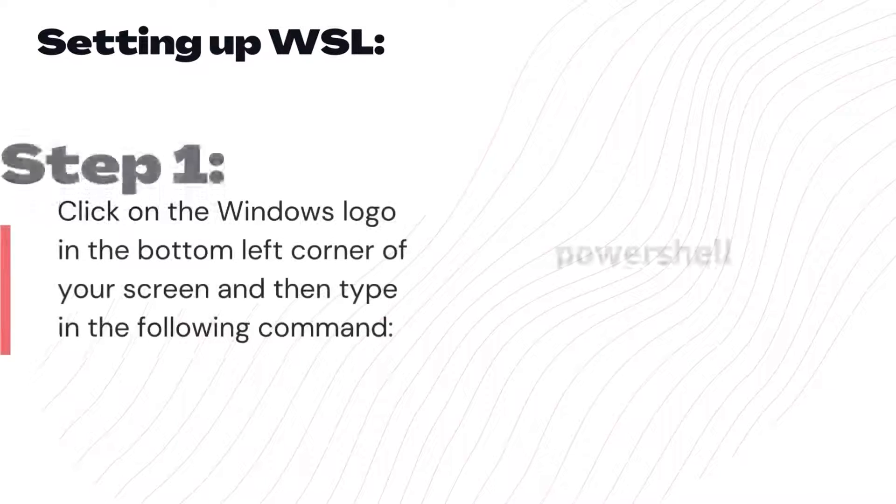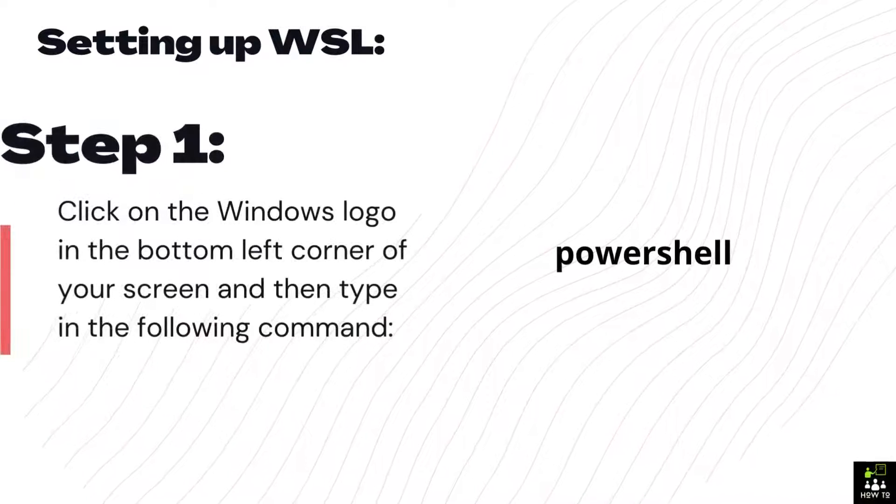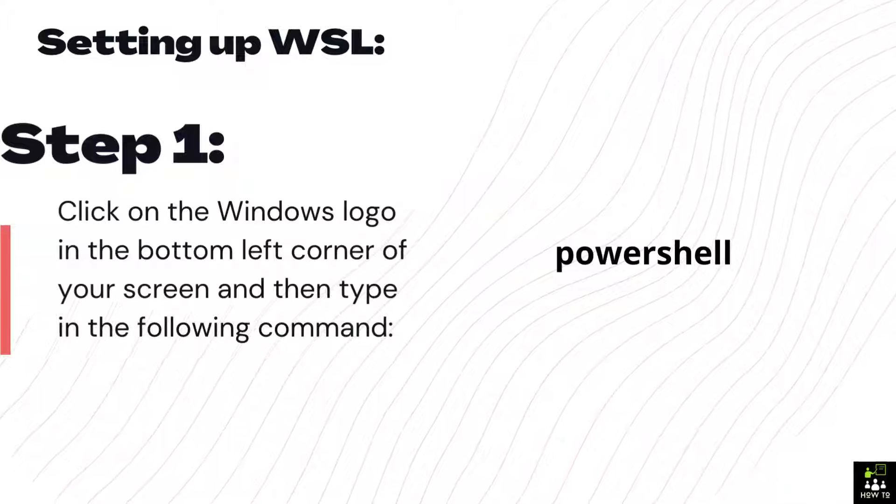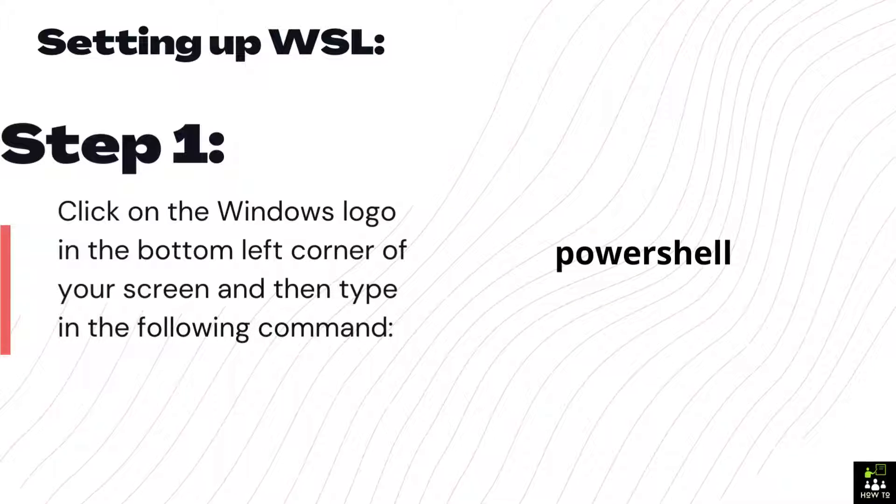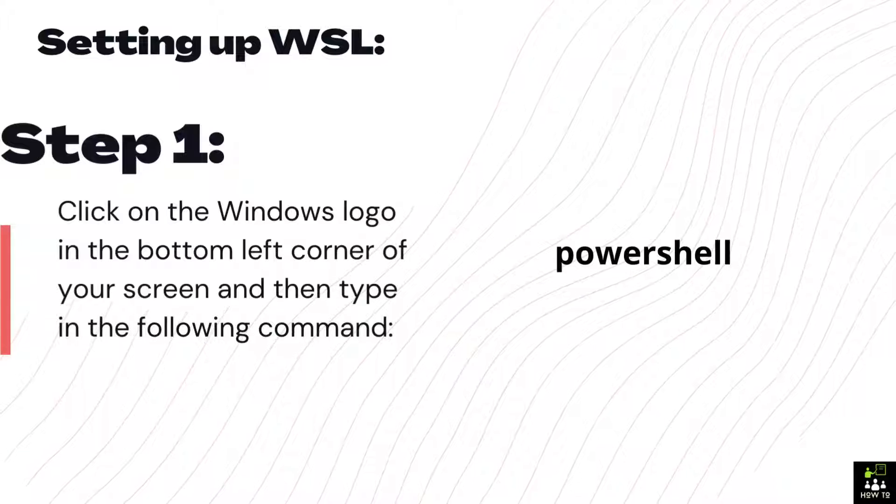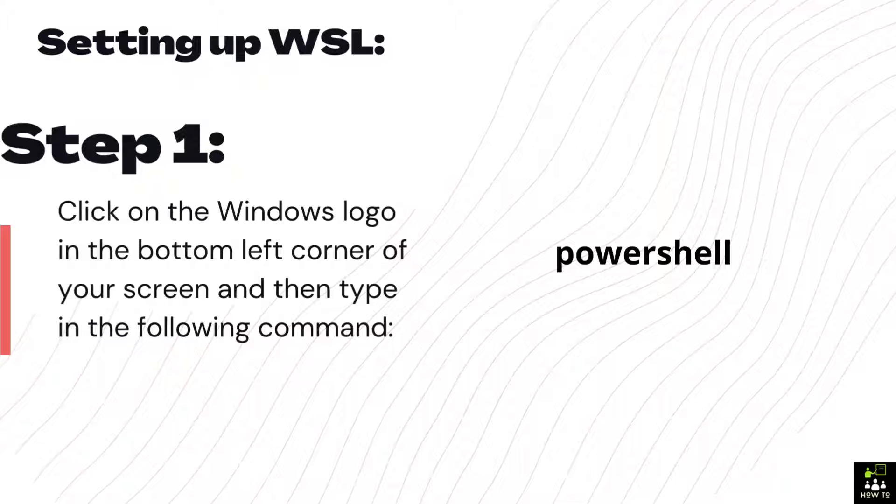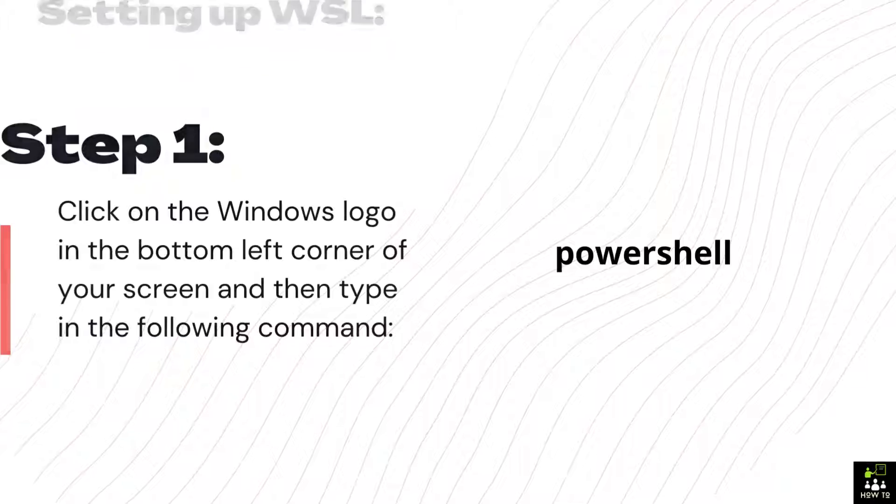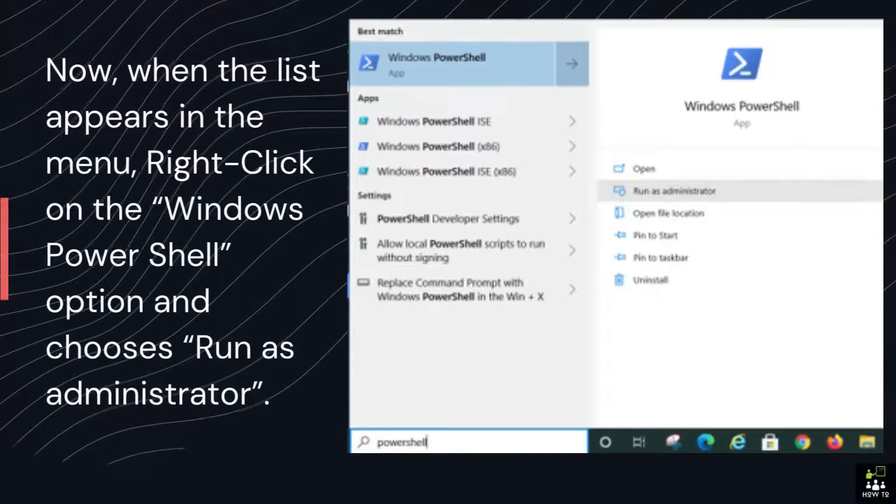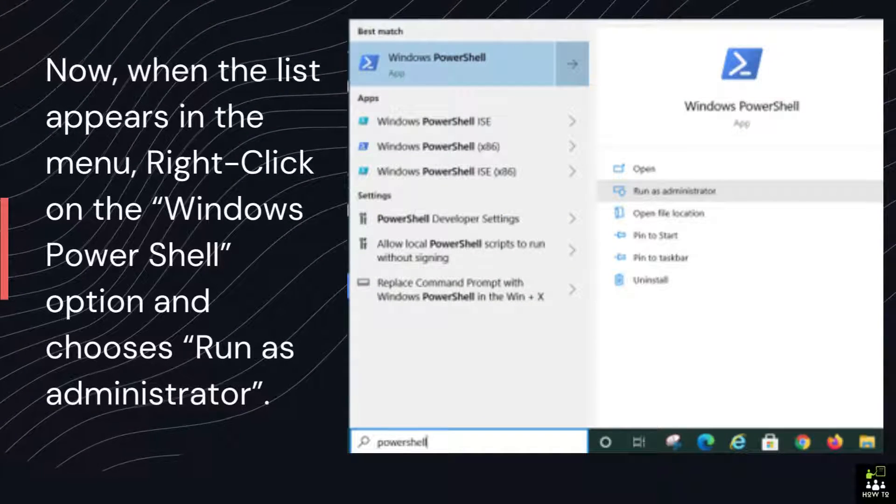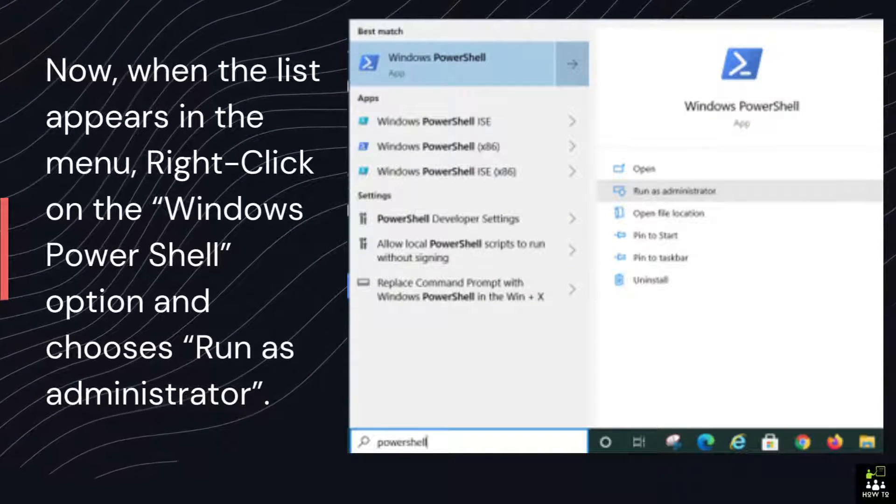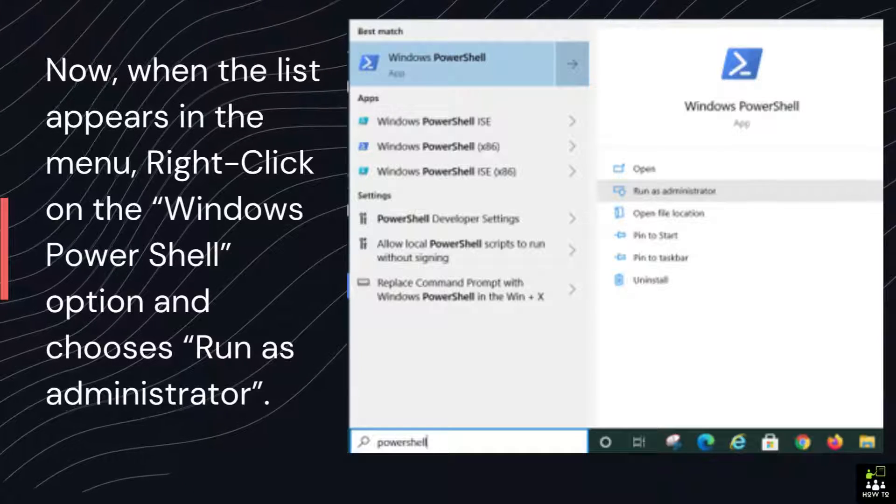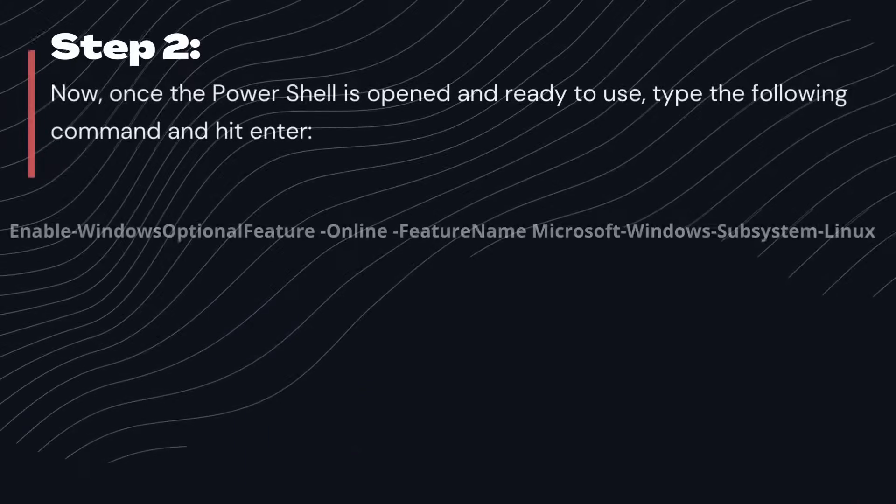Setting up WSL. Step 1: Click on the Windows logo in the bottom left corner of your screen and then type in the following command. PowerShell. Now, when the list appears in the menu, right-click on the Windows PowerShell option and choose Run as Administrator.